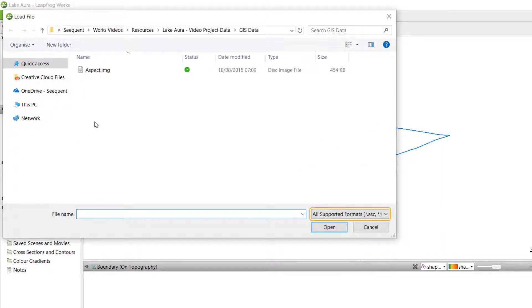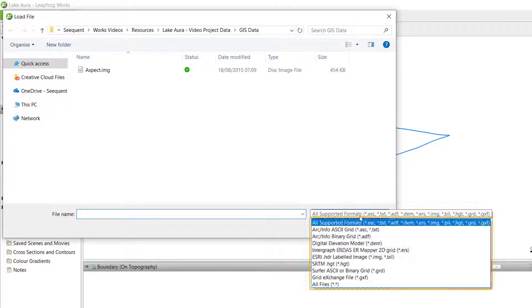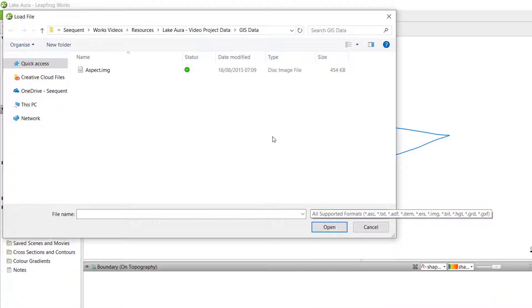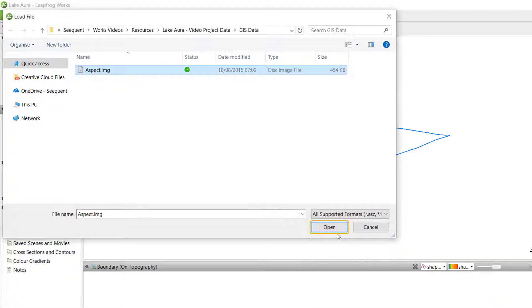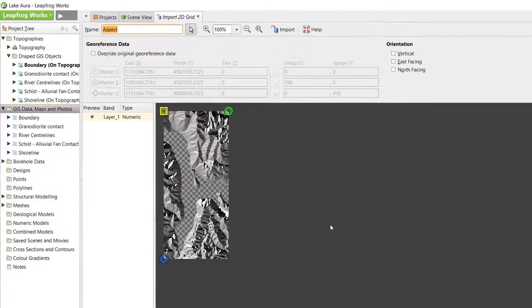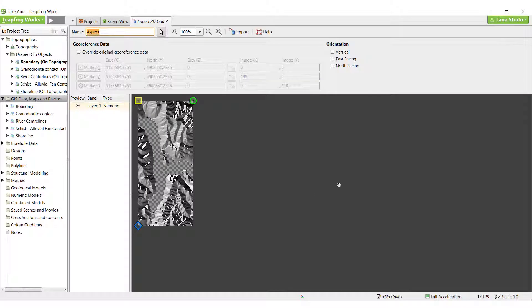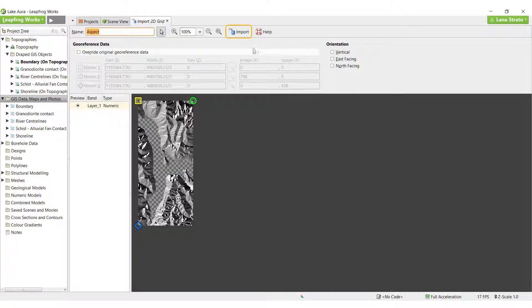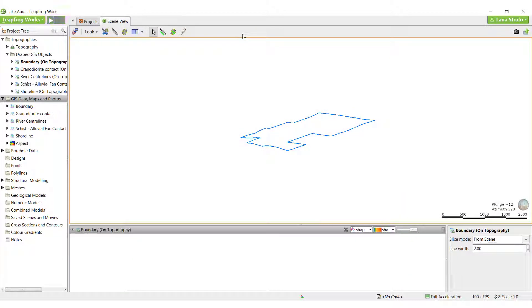A number of different 2D grid formats are available for import. For this project, I will use image files. I will import a 2D grid representing the aspect of the topography surface which has previously been imported. The file is already geo-referenced, so I can directly click Import.